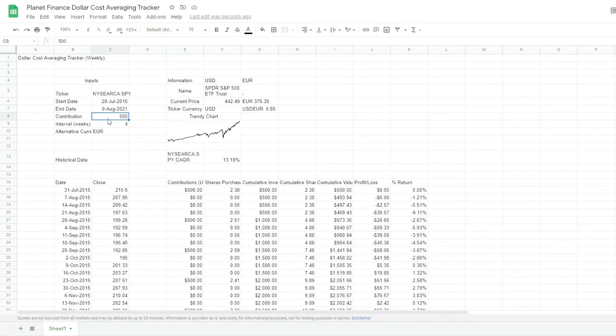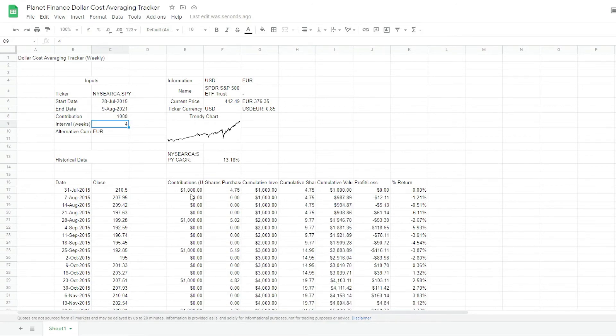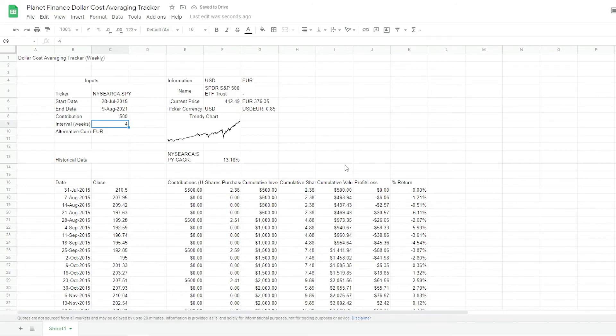So if I change this to $1,000, you can see how this changes to $1,000. And then we can see the rest updated automatically.